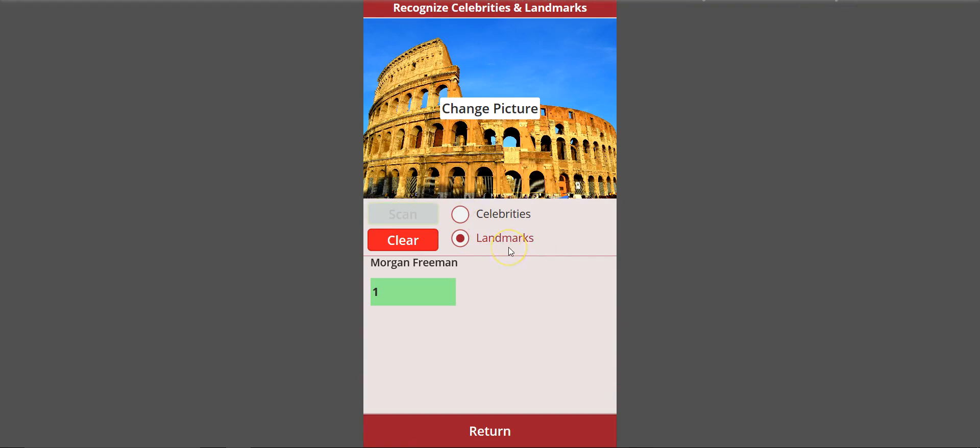I specifically picked the landmark. It's still scanning... It came up with 99.99 percent accuracy, and it is a Colosseum.